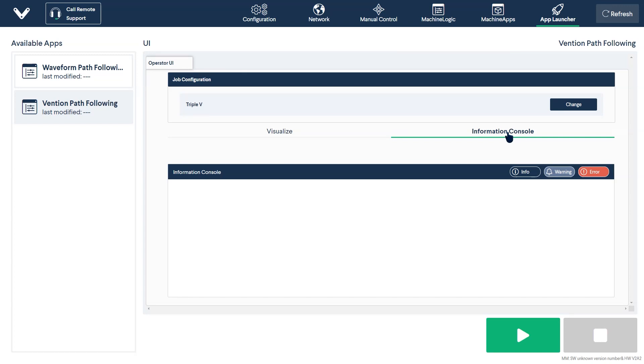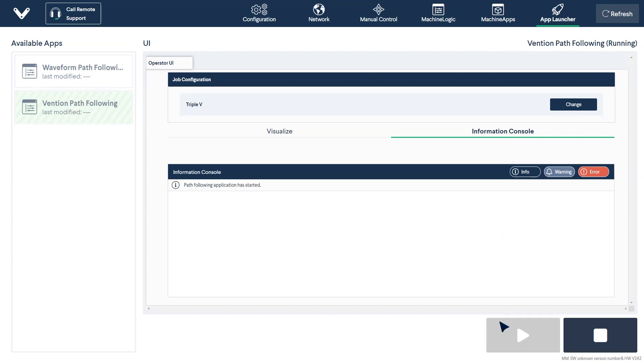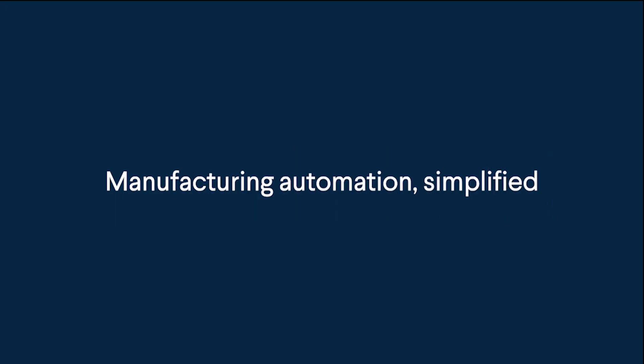If satisfied, you can press play to run your path following application. And that wraps up our tutorial of Vention's path following machine app. Thank you for watching, and happy designing!